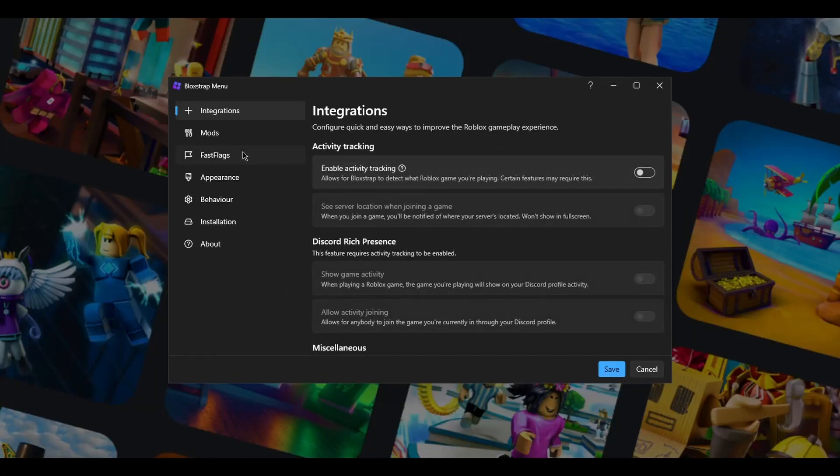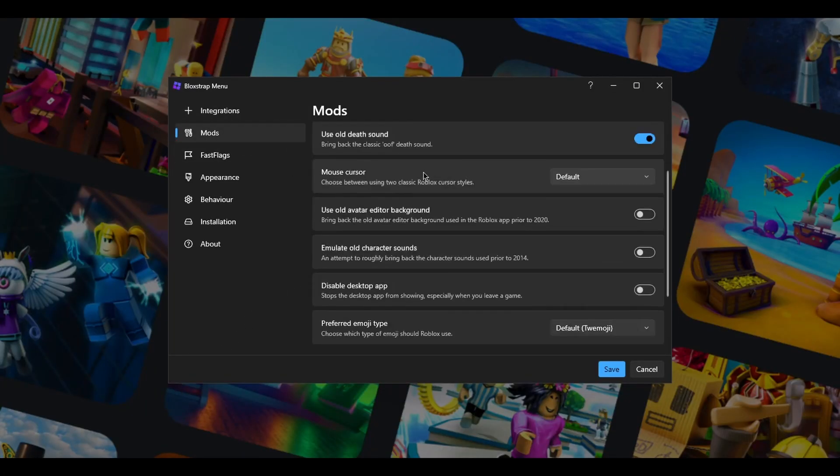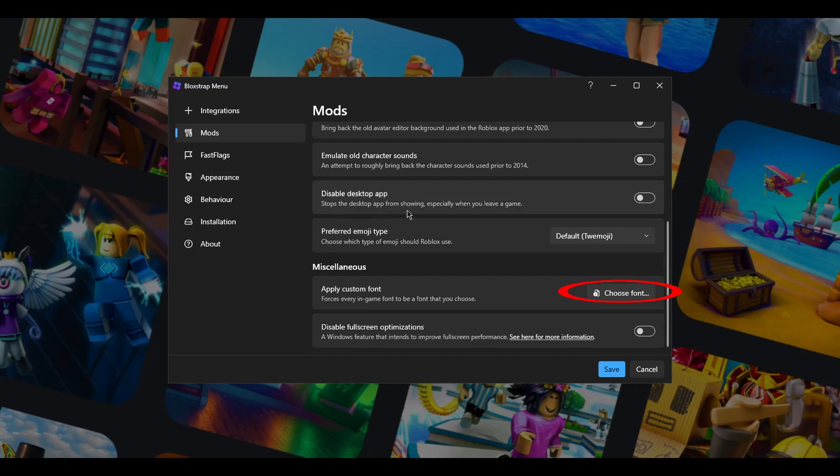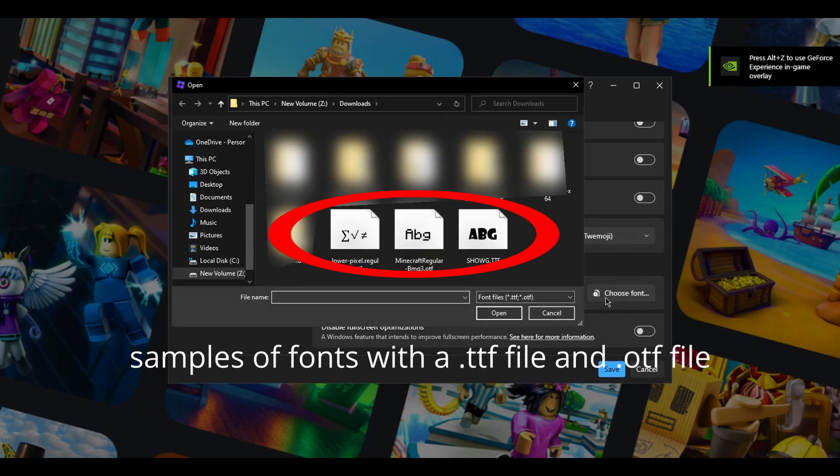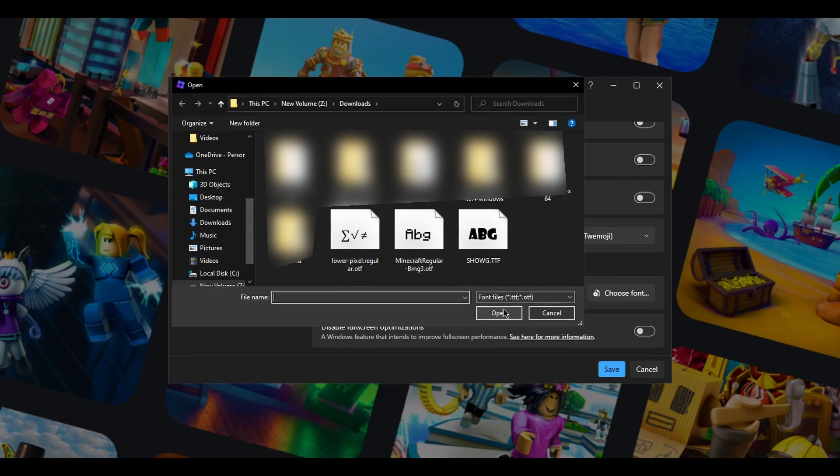Click on mods. Click choose font and use the font that you want. It should be a .ttf file or .otf file for it to work. In my case, I already have the font that I needed.